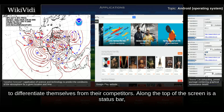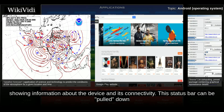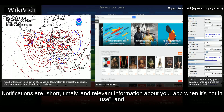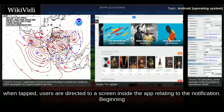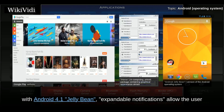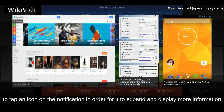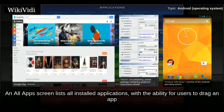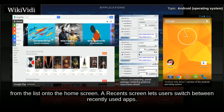Along the top of the screen is a status bar showing information about the device and its connectivity. This status bar can be pulled down to reveal a notification screen where apps display important information or updates. Beginning with Android 4.1 Jelly Bean, expandable notifications allow the user to tap an icon on the notification to expand it and display more information and possible app actions right from the notification. An all-apps screen lists all installed applications, with the ability for users to drag an app from the list onto the home screen. A recent screen lets users switch between recently used apps.